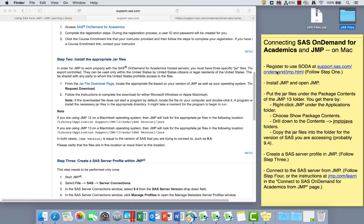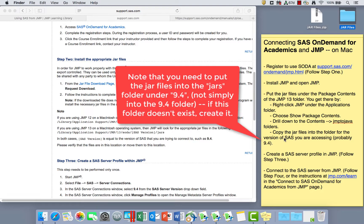So first thing, register for your SAS OnDemand for Academics account. Then install JMP. Make sure JMP is working. Then go to the Package Contents by going to Applications, right-click on JMP, show the package contents, and then go to JMP to Java folder, and then copy those JAR files into that folder. Then the third step, we can go back to this support.sas.com page.